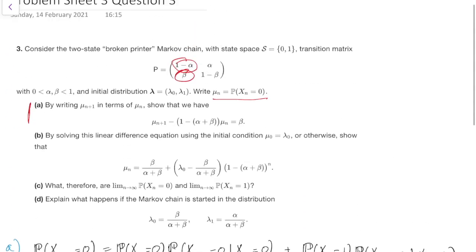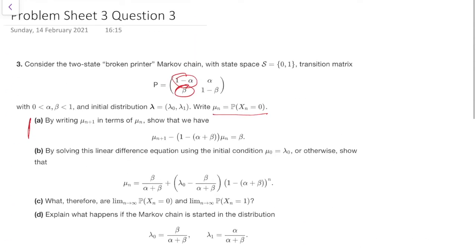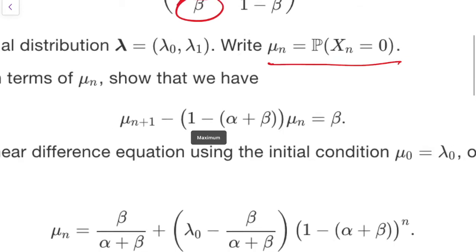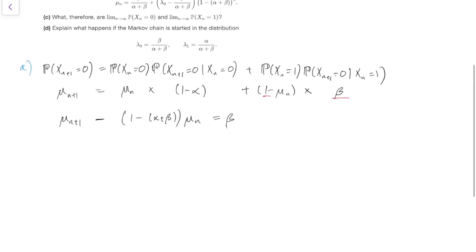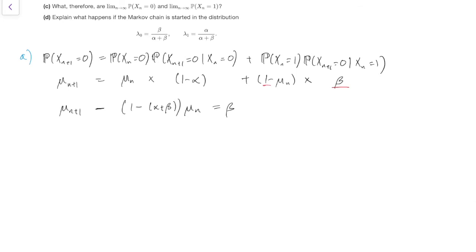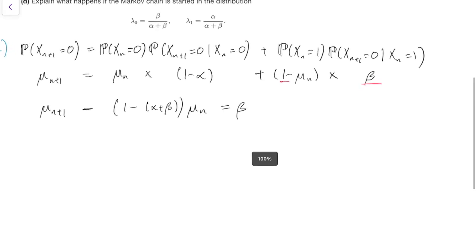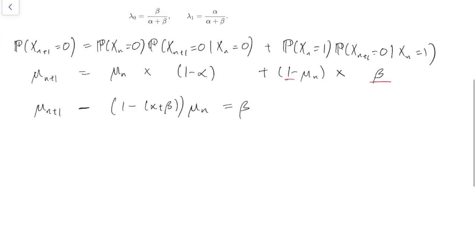So that gives us the expression μₙ₊₁ minus (1 minus α plus β)μₙ equals β. Is that what the question was after? Yes, we've got exactly the right thing, as we were asked to prove — excellent news. Now we can move on to part B.